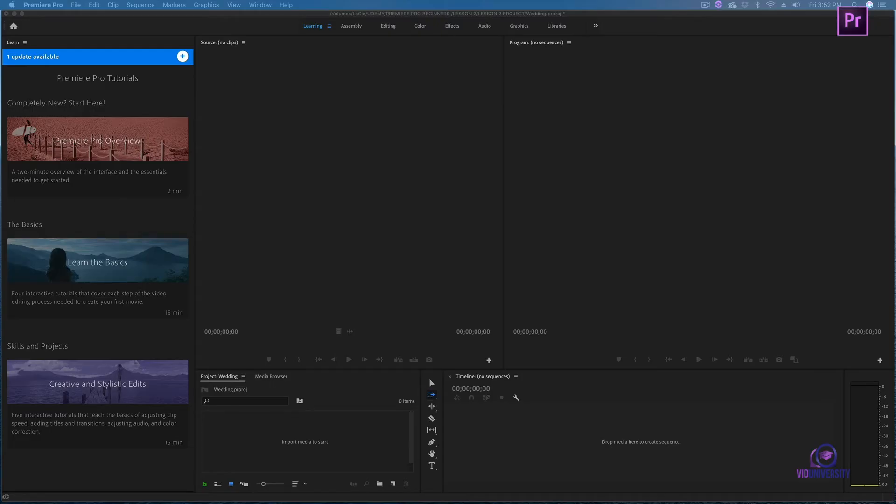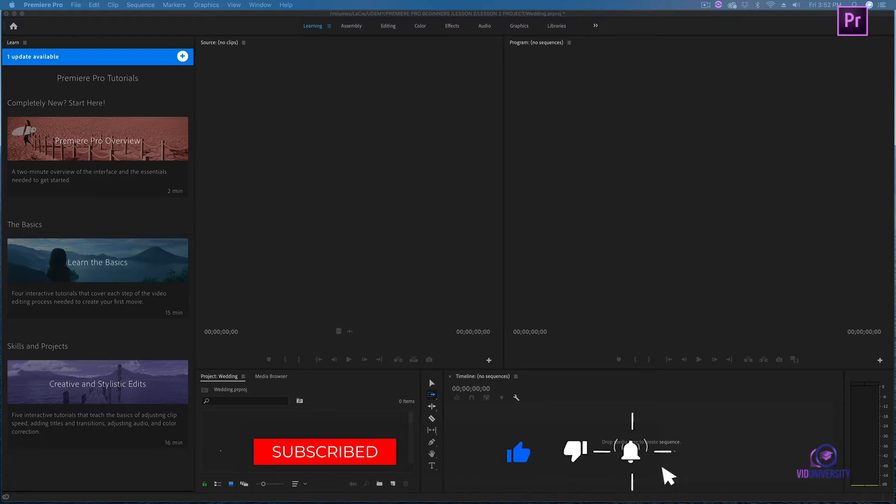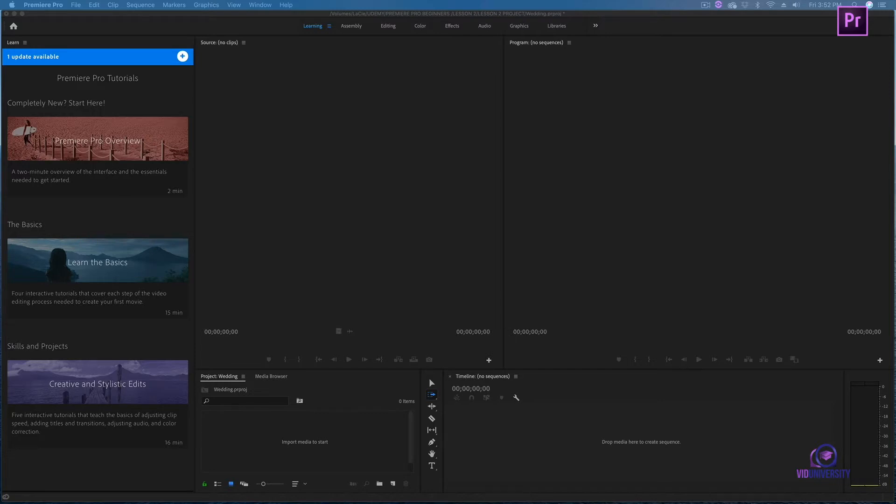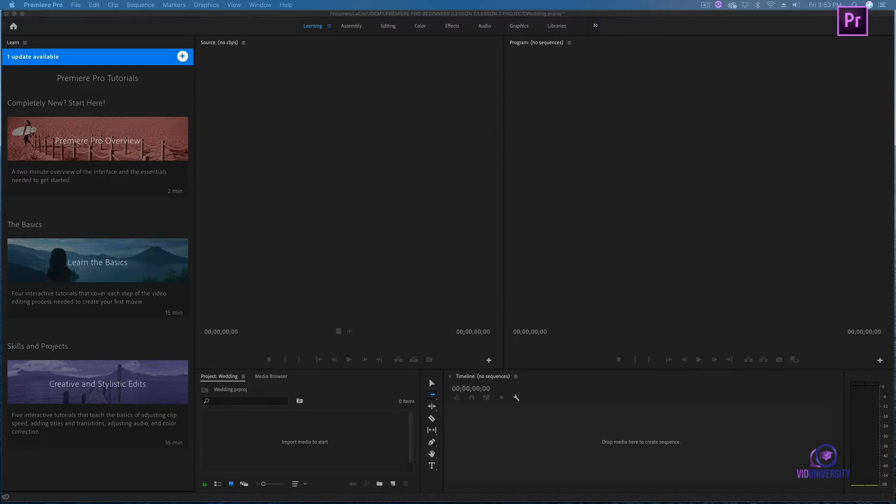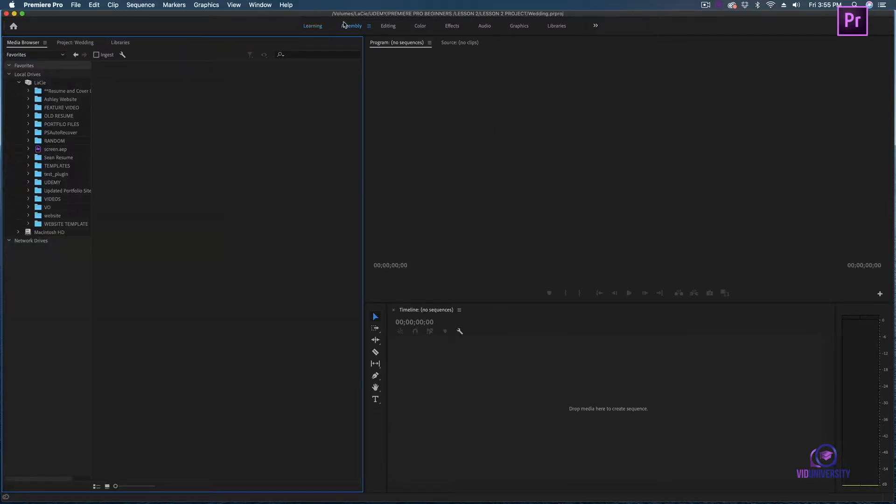I created a new project and saved it as wedding. I'm currently under the learning workspace. Think of a workspace as the windows that you're going to see while you edit. It is fully customizable - there are certain windows you can hide and certain windows you can view. Adobe has also made certain workspaces for certain scenarios. I'm currently under the learning workspace, so if I ever get stuck in my project, I can always head to learning and pull up tutorials that Adobe has pre-created. Next I'm going to head over to assembly.